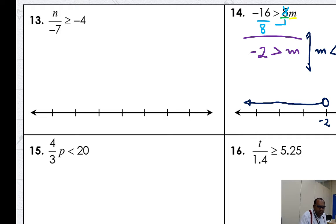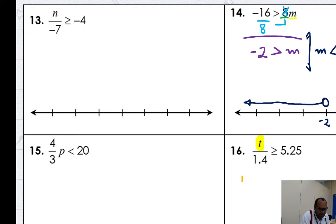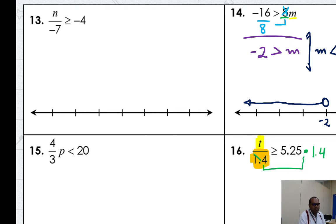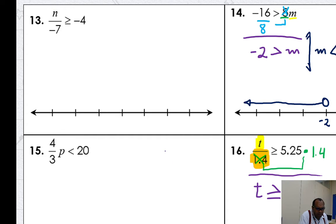And number 16. Let's solve number 16. Where is the variable — left or right? Left. Where the variable is on the left, it's very easy to solve. What's the math operation tied to the variable? It is divided by 1.4. What's the opposite of divide by 1.4? It is multiplying by 1.4. Multiply by 1.4 on both sides — goodbye, divided by 1.4. Next step, solve. T is greater than or equal to 5.25 times 1.4. Let's solve over here — I have enough room.